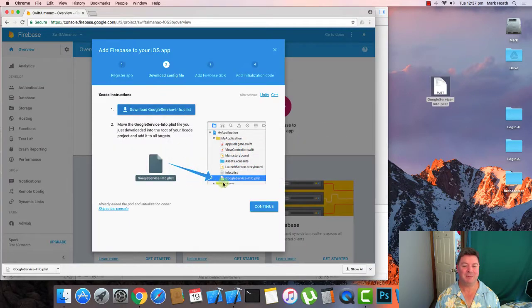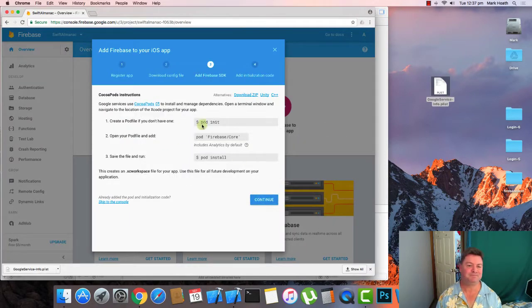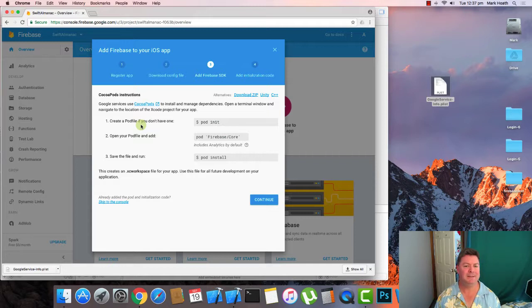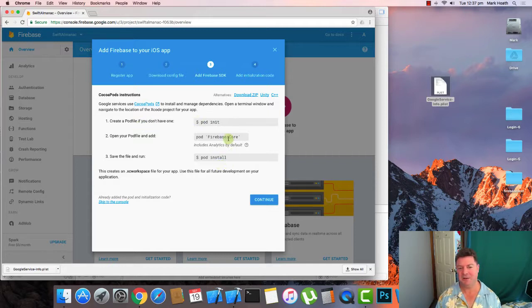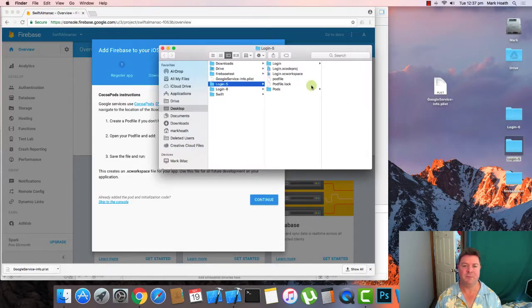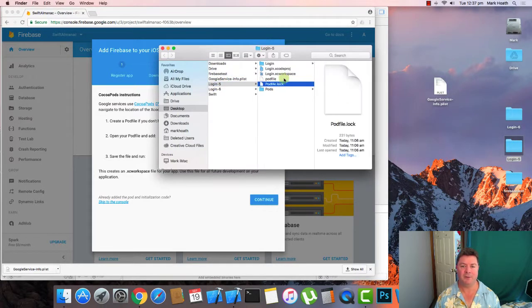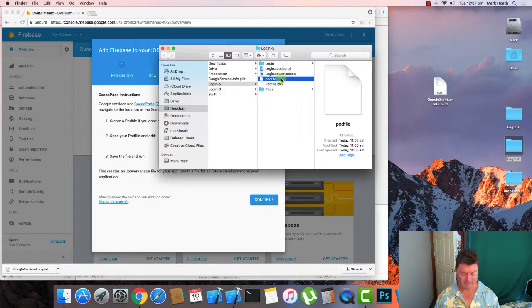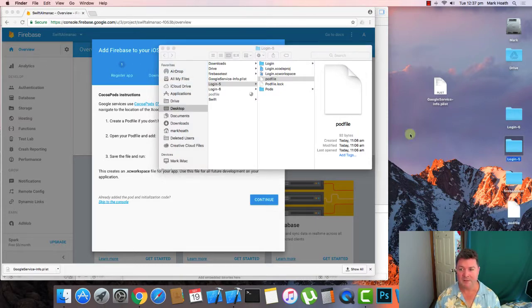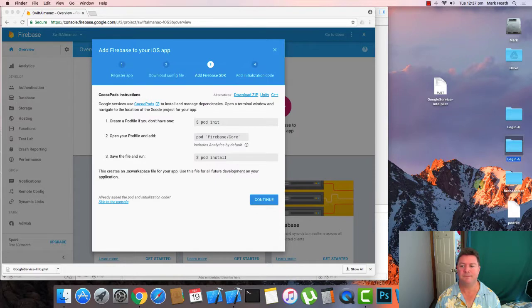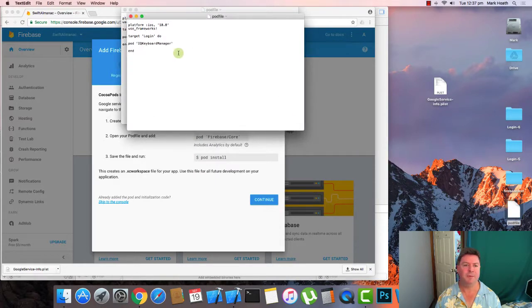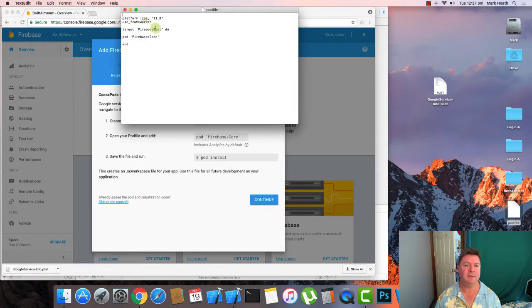Now going back to what we need to do. We continue. We need to create a pod file. Now this is not exactly what you need to do. So what I do is I've got a pod file from a different application. I'm going to put it on my desktop. I'm going to open up and edit it.